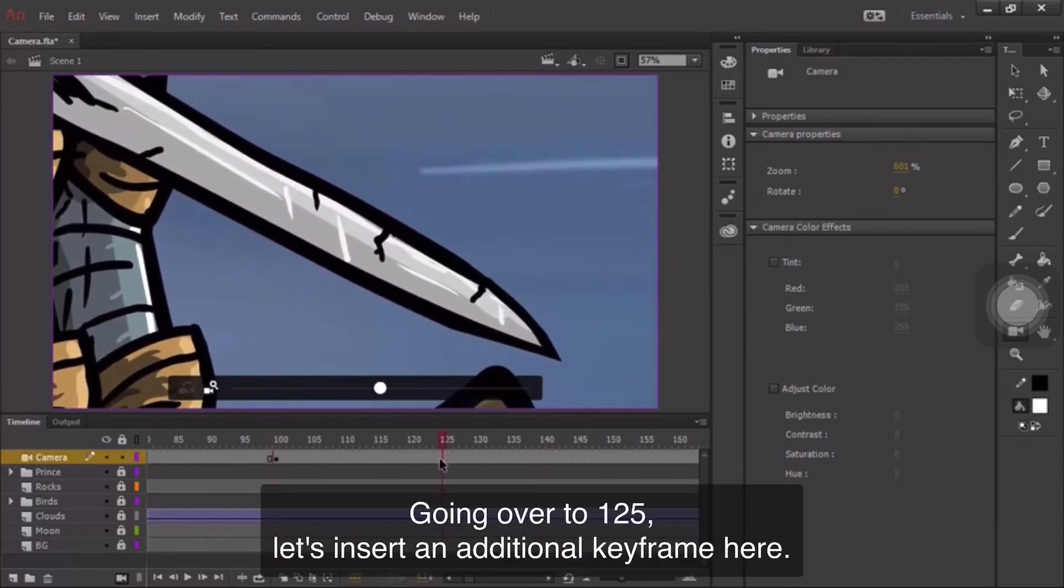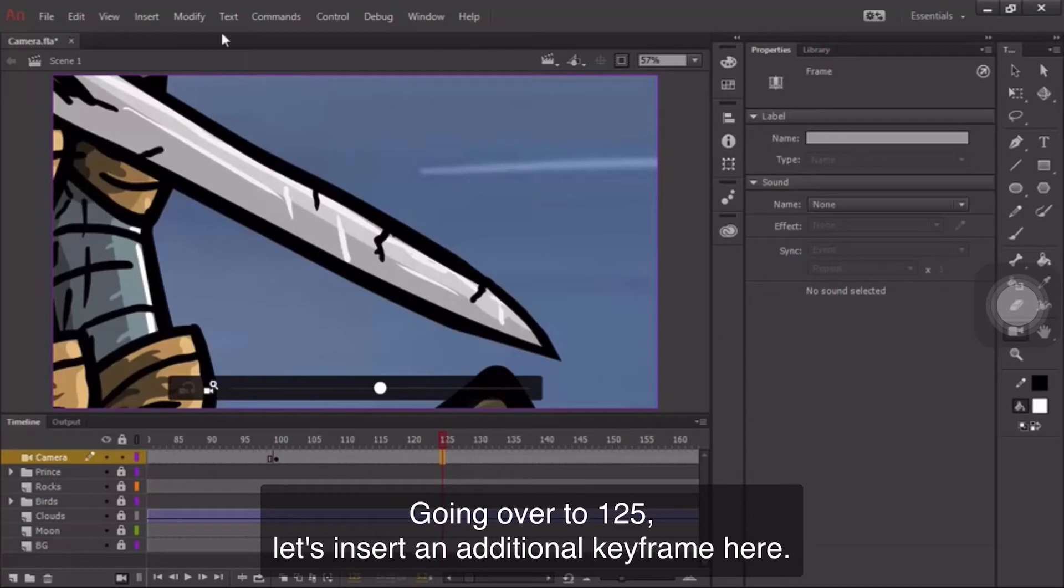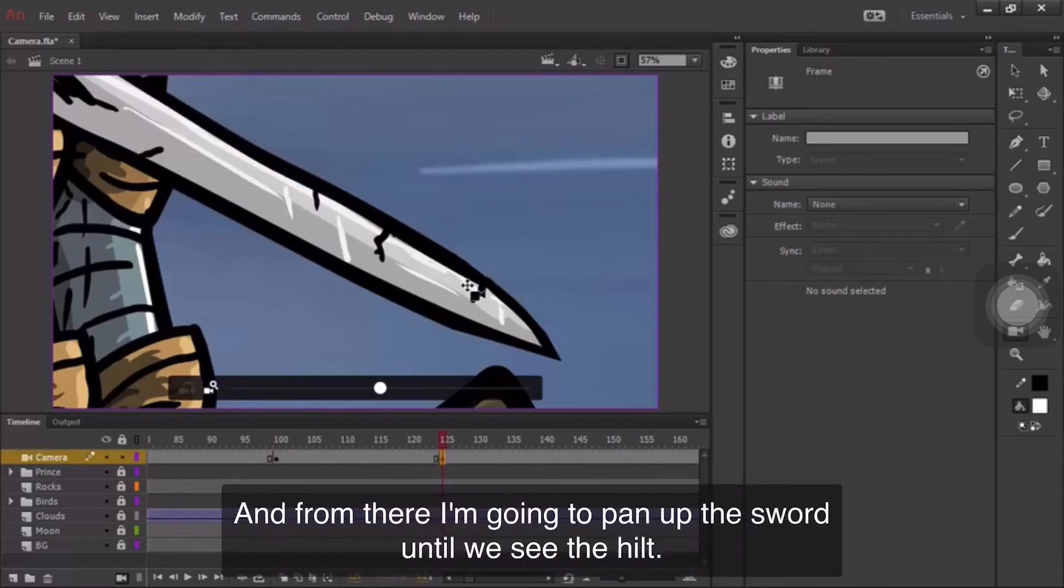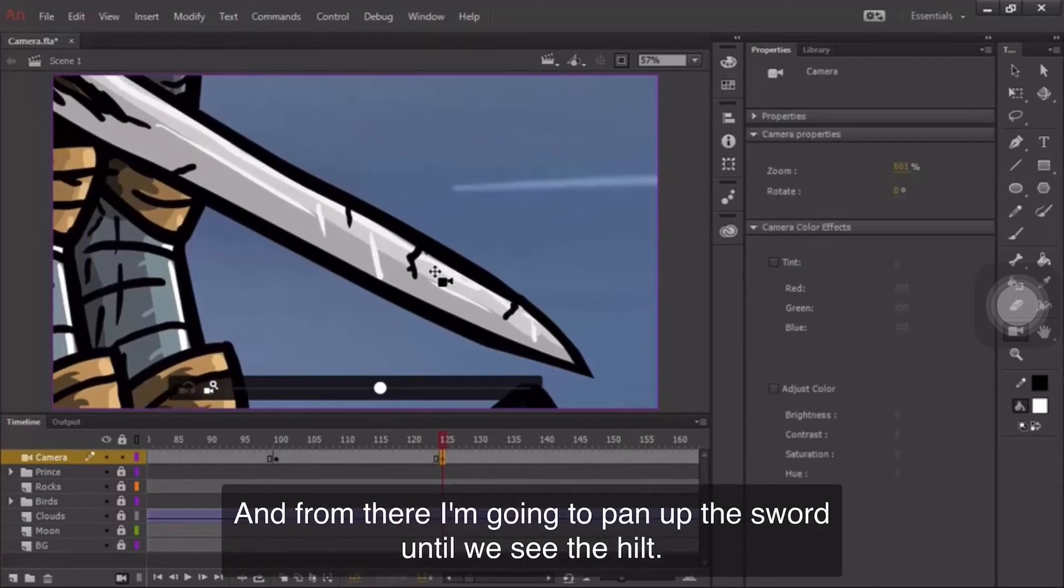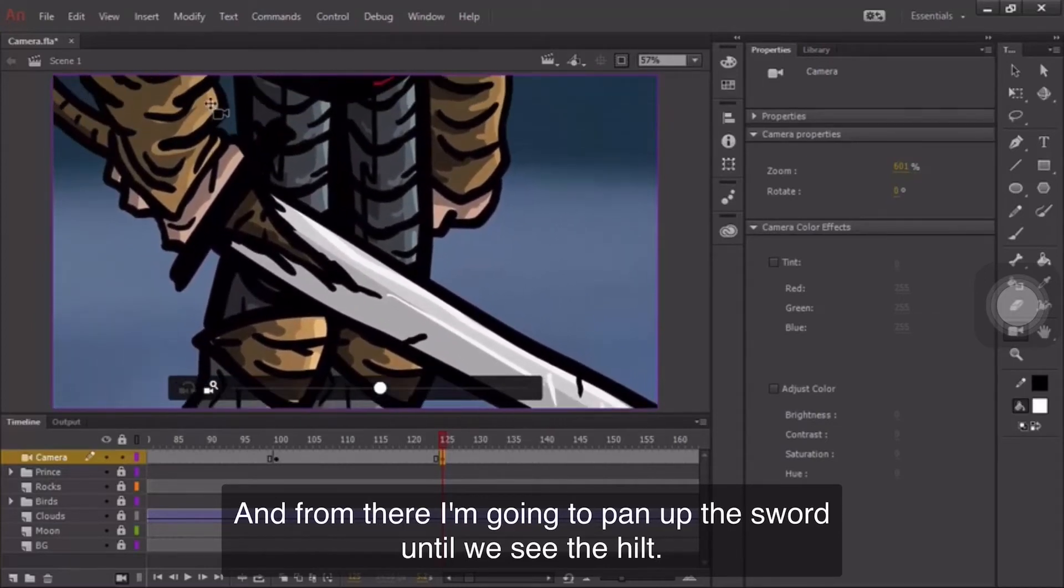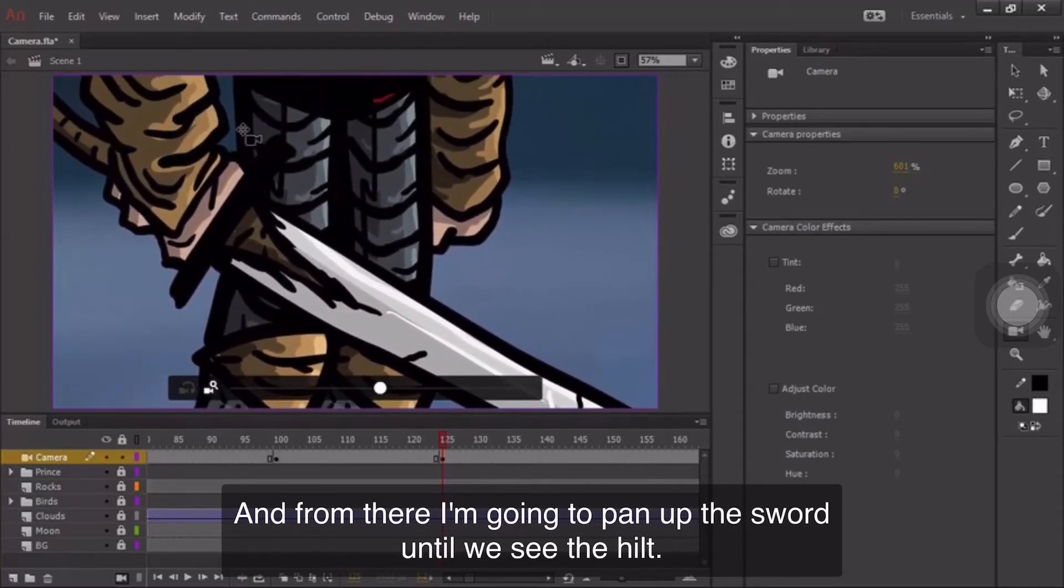Going over to 125, let's insert an additional keyframe here. And from there, I'm going to pan up the sword until we see the hilt.